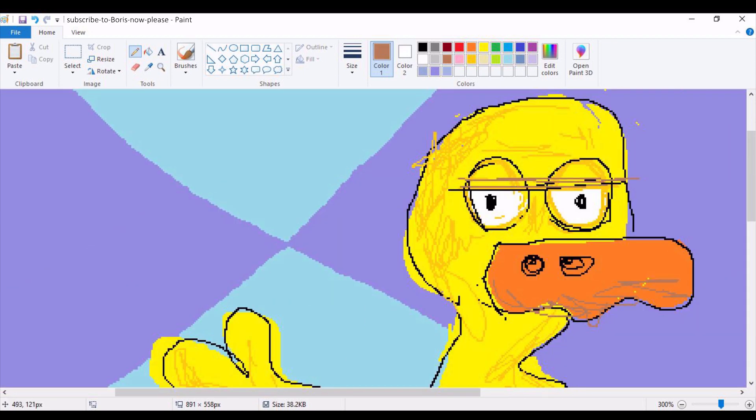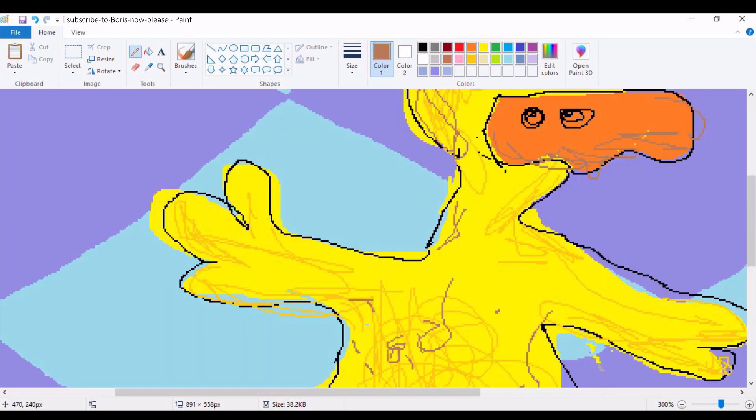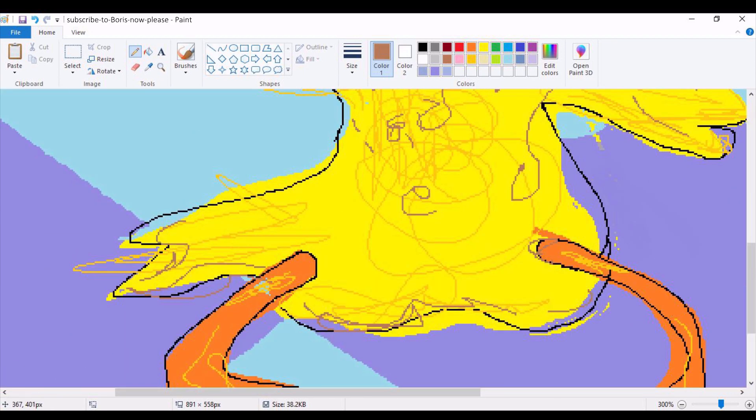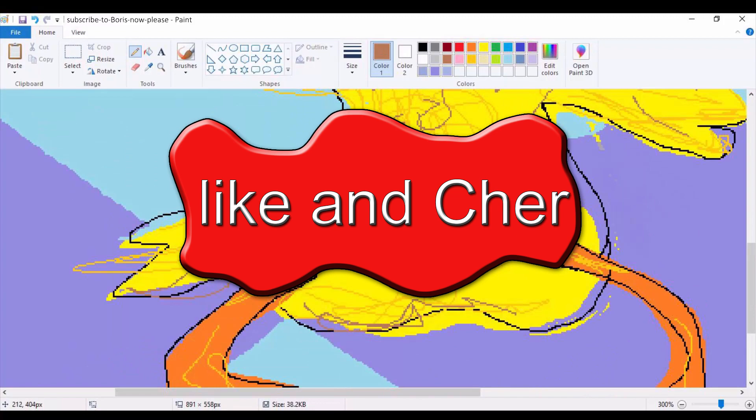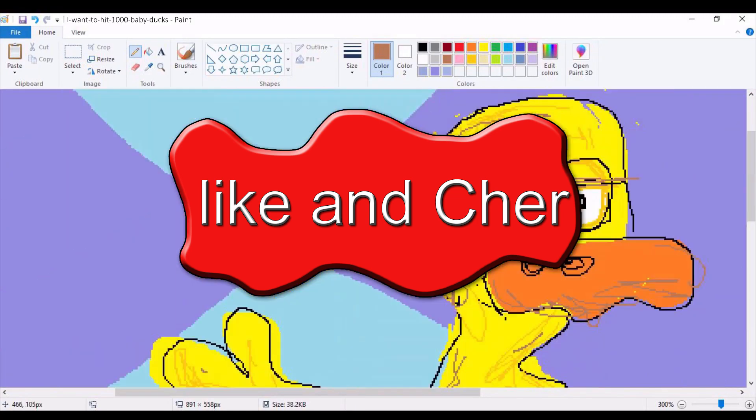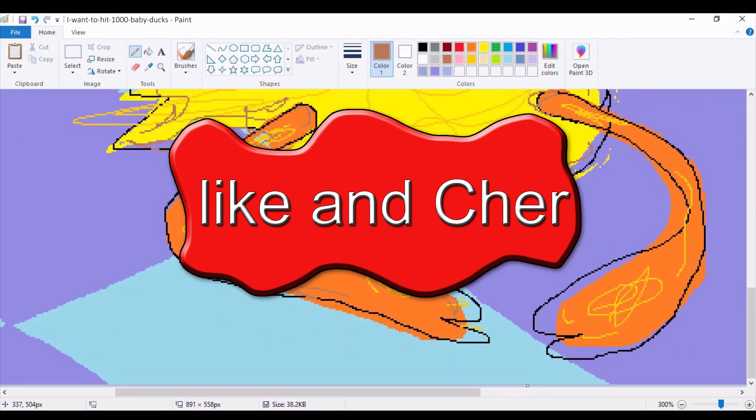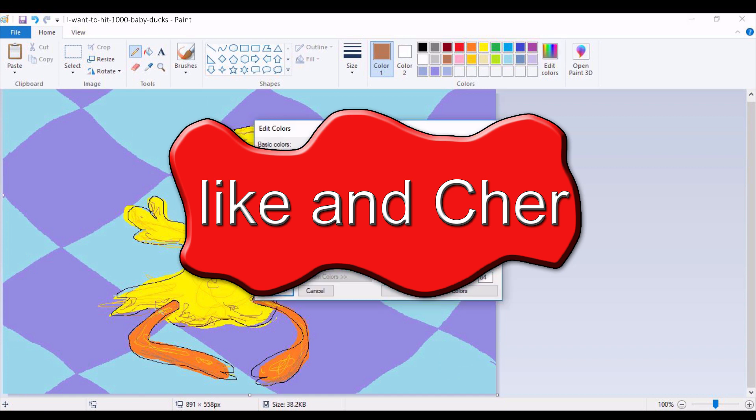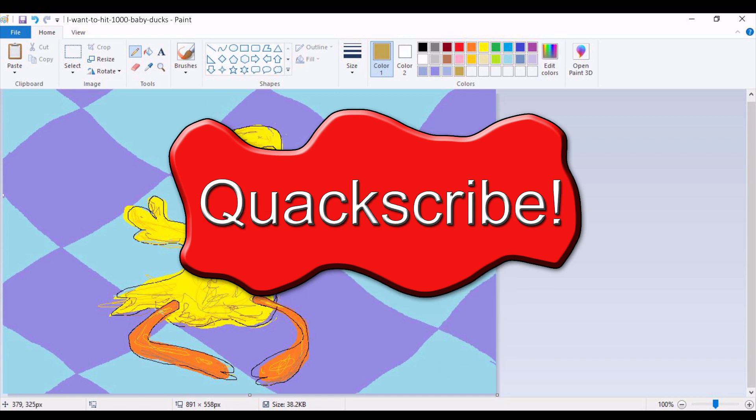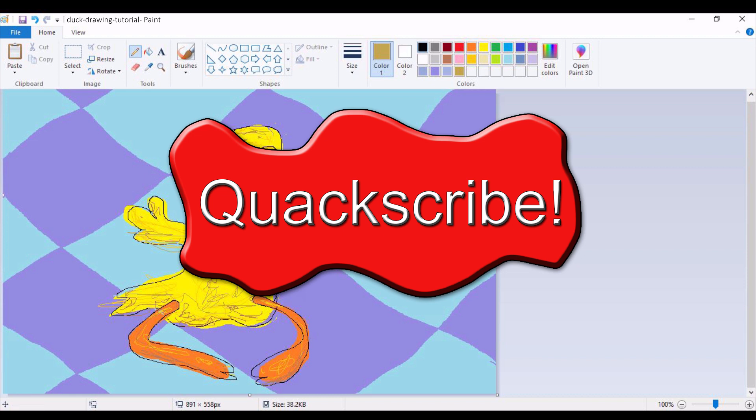Before we arrive at our last step, do not forget to like and share this video with your family and friends that are in an artistical need and like baby ducks. If you subscribe to this channel, you will become a baby duck yourself.